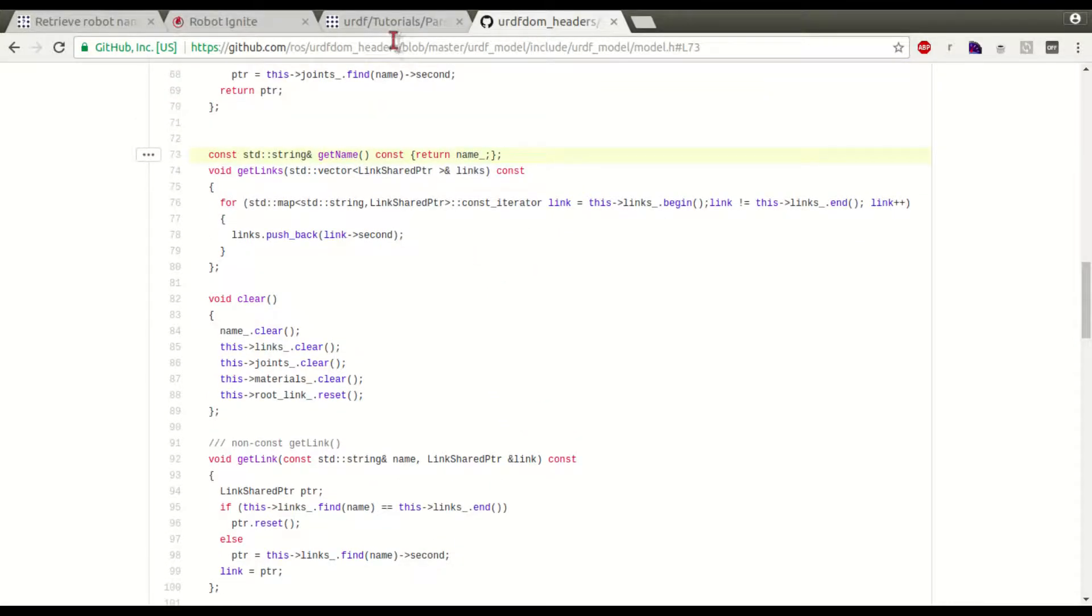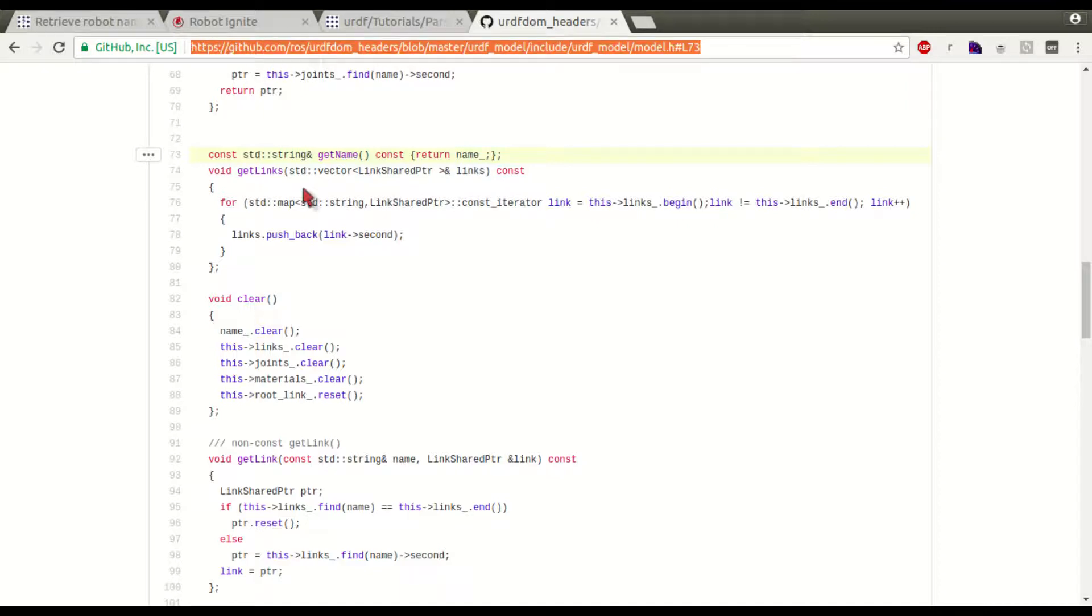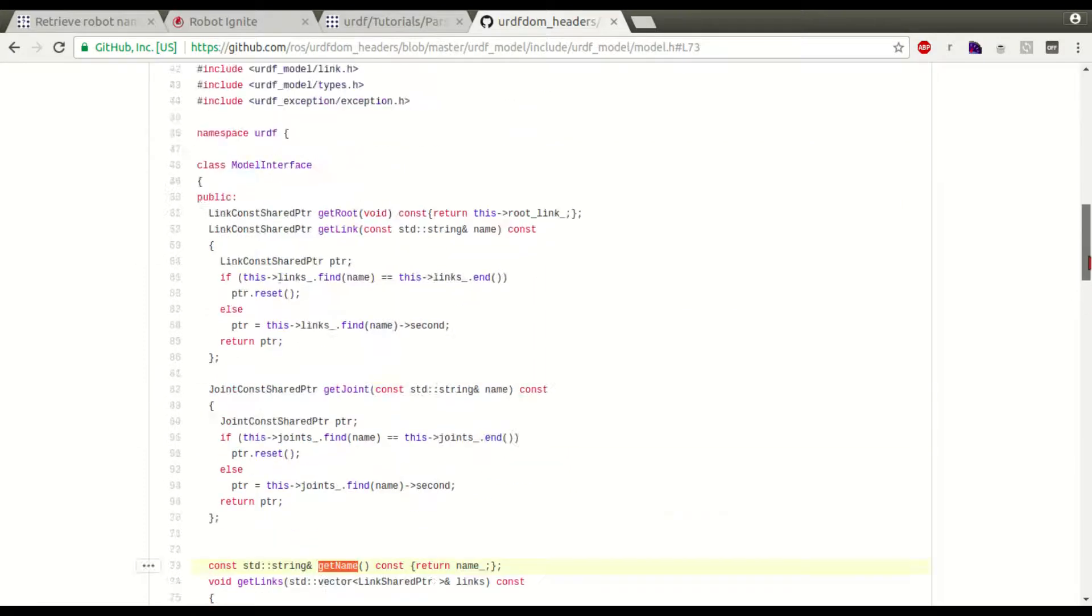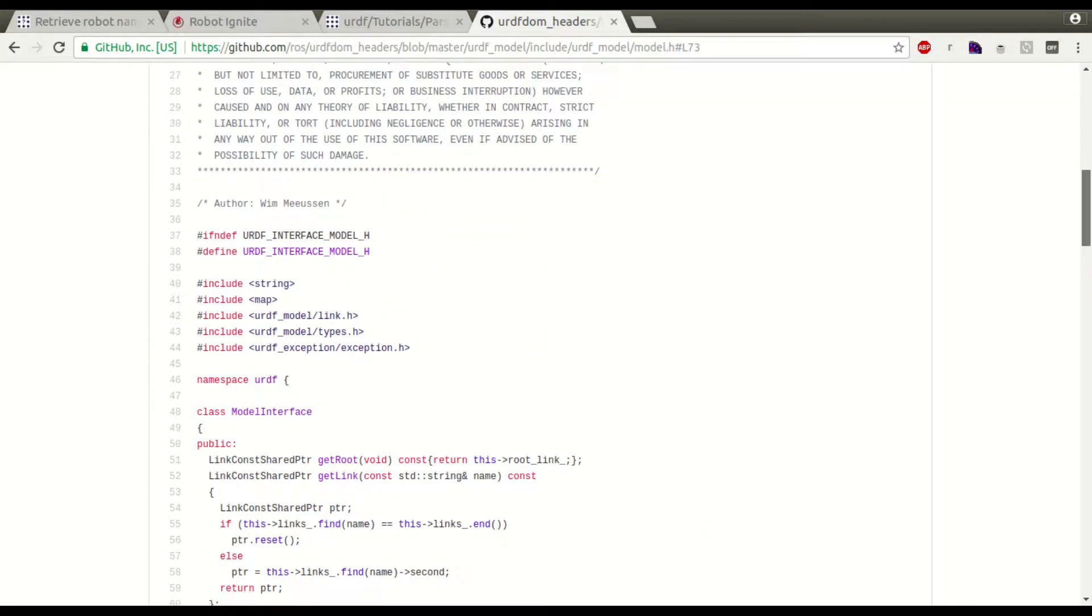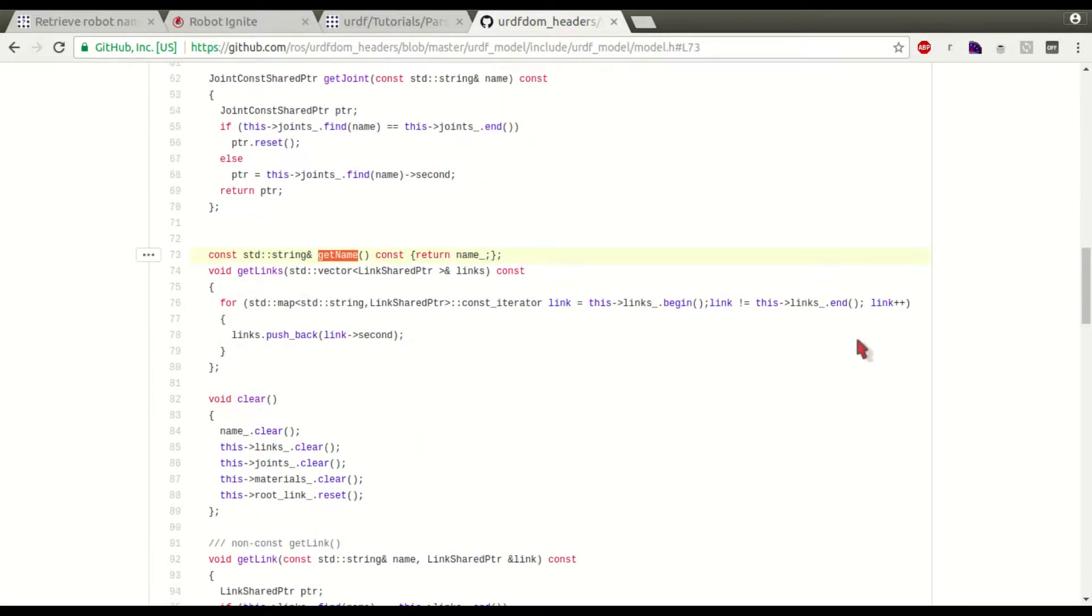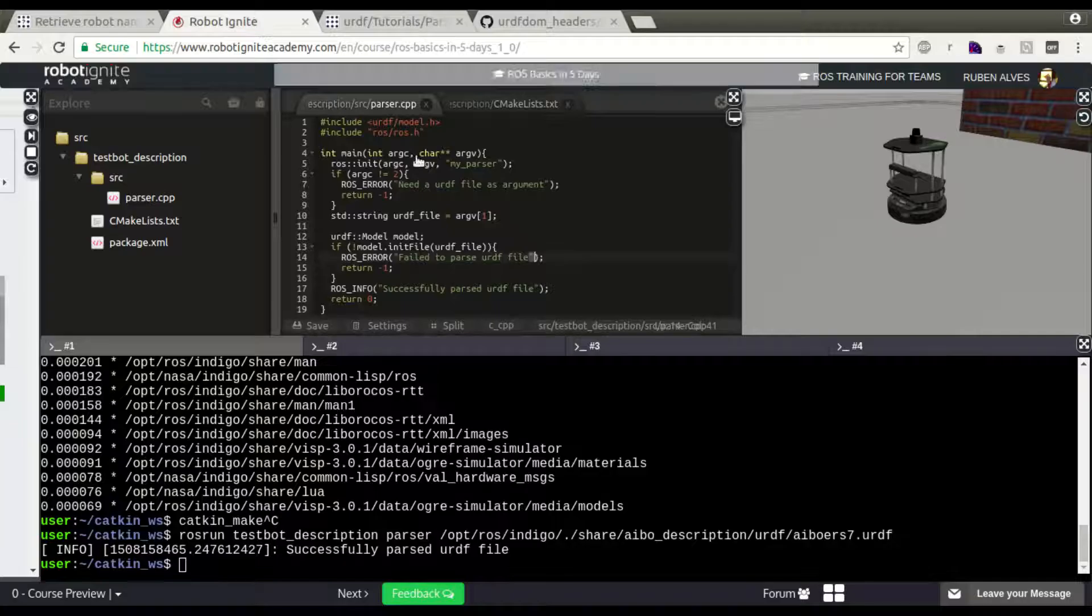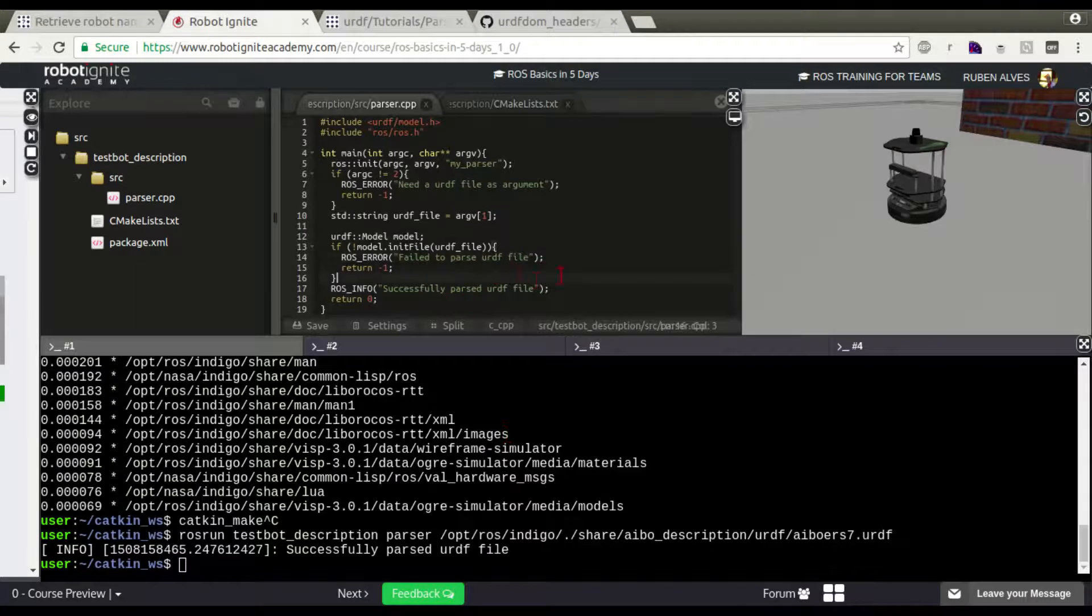this is the, we have here the getName function in the URDF model. So, we can just call this getName here.